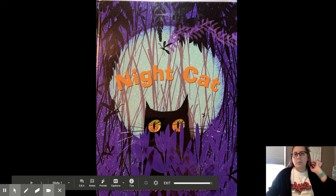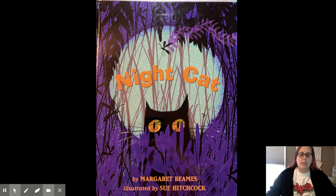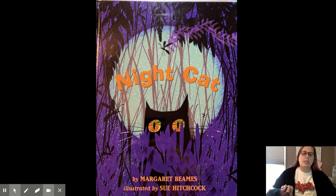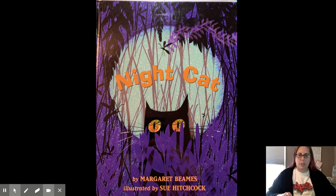Hi boys and girls, it's Mrs. McCorder. I'm here to share the story Night Cat by Margaret Beams, illustrated by Sue Hitchcock. And this is going to be a book about nocturnal animals, animals that are awake at night.